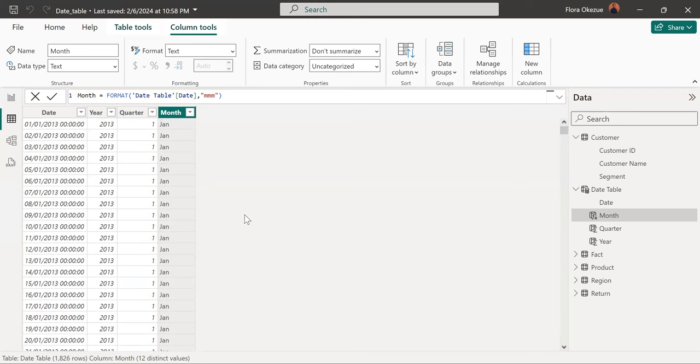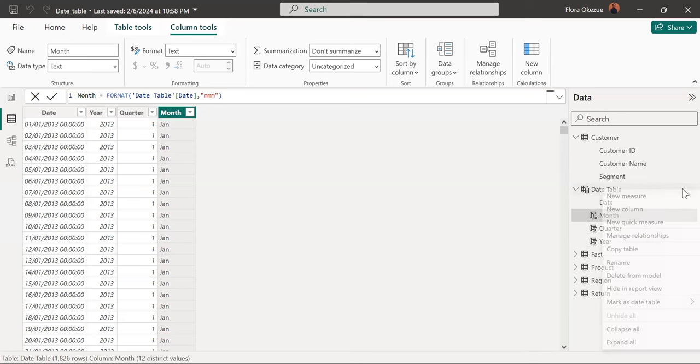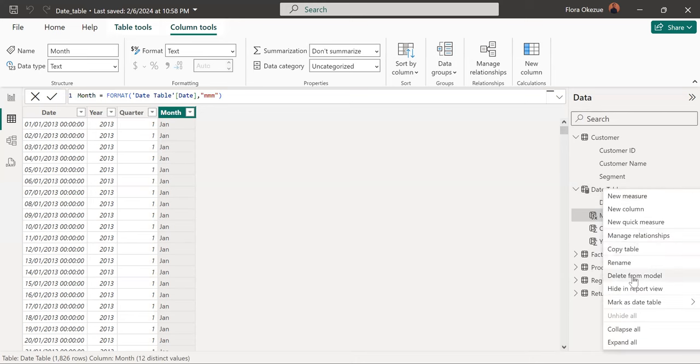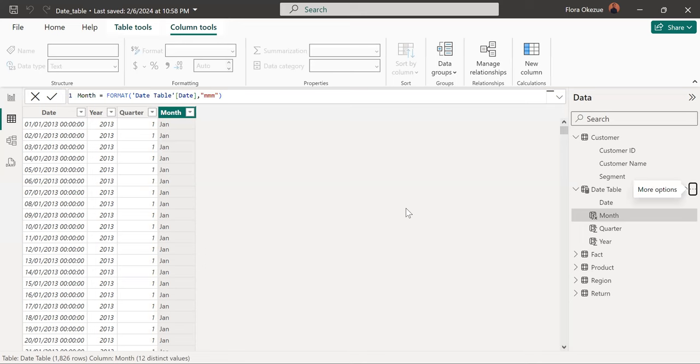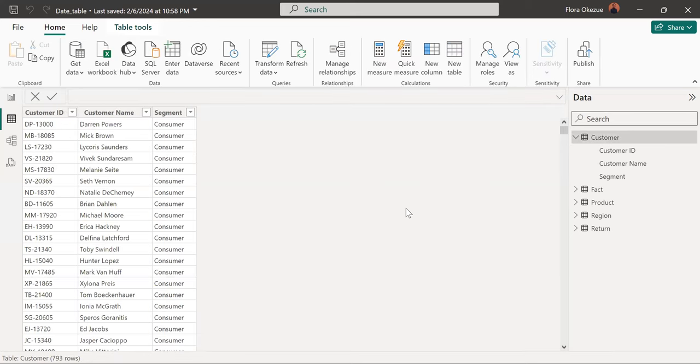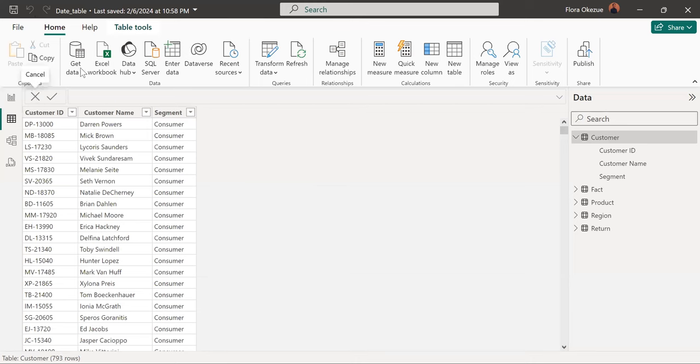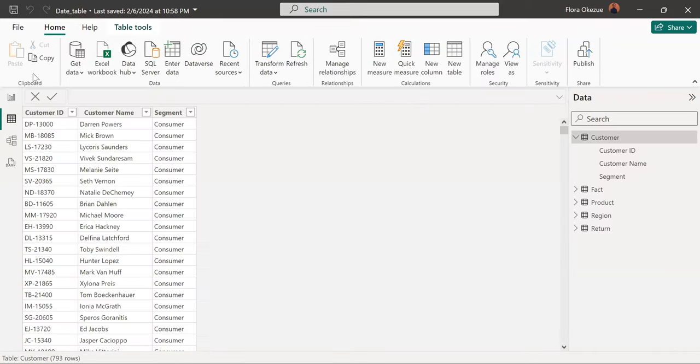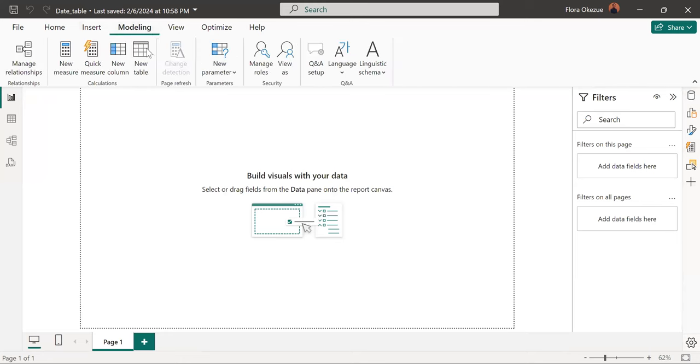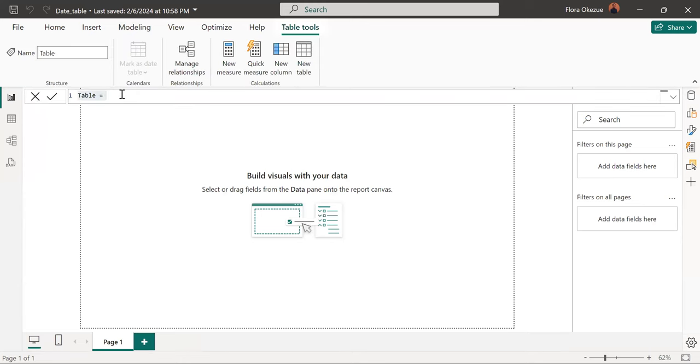So let's look at how to create a second one. So quickly, let's just delete this one so we don't have two date tables in our model. So now the second one is we would like to create a new table. Same name, date table.